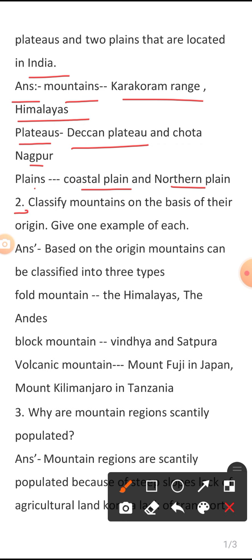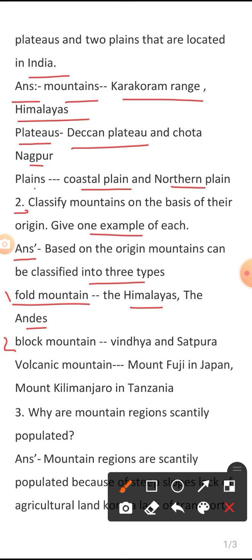Question 2: Classify mountains on the basis of their origin and give an example of each. Answer: Based on origin, mountains can be classified into three types. First is Fold Mountain — example: the Himalayas and the Andes. Second is Block Mountain — example: Vindhya and Satpura. Third is Volcanic Mountain — example: Mount Fuji in Japan and Mount Kilimanjaro in Tanzania.